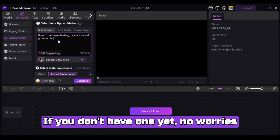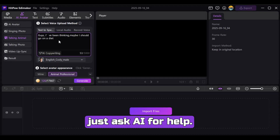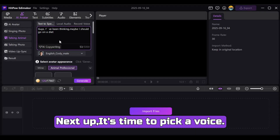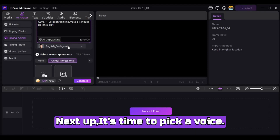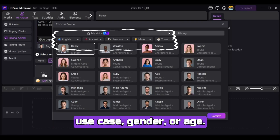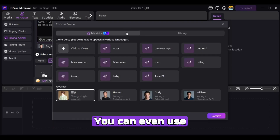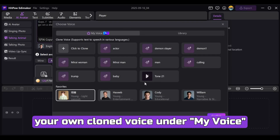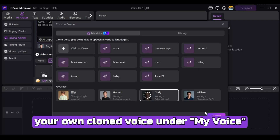If you don't have a script yet, no worries — just ask AI for help. Next up, it's time to pick a voice. You can filter by language, accent, use case, gender, or age. You can even use your own cloned voice under My Voice.